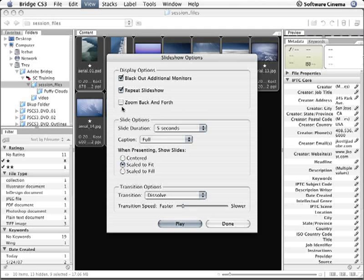Then I can choose whether or not to zoom back and forth on my images. This will just give a slow zoom in and zoom out, so it gives a little bit of motion to the slideshow.